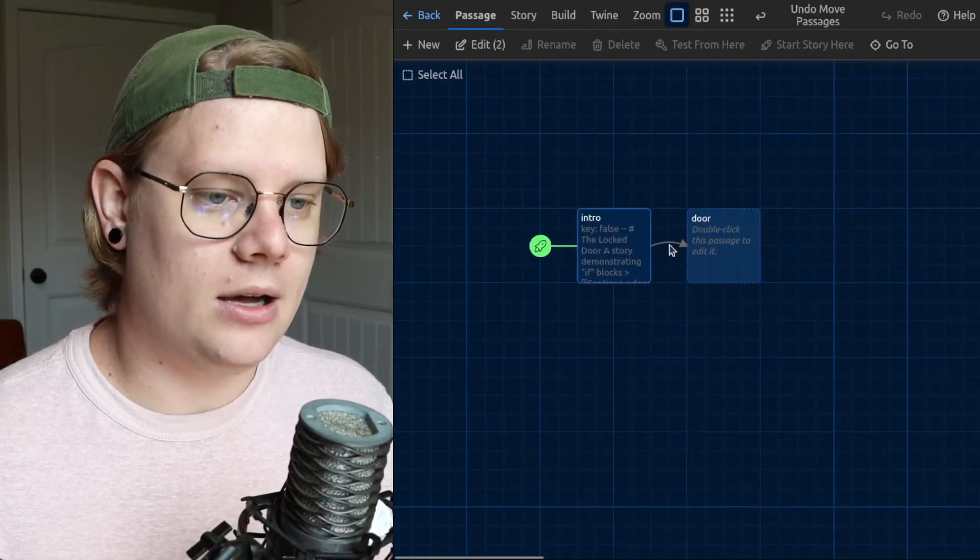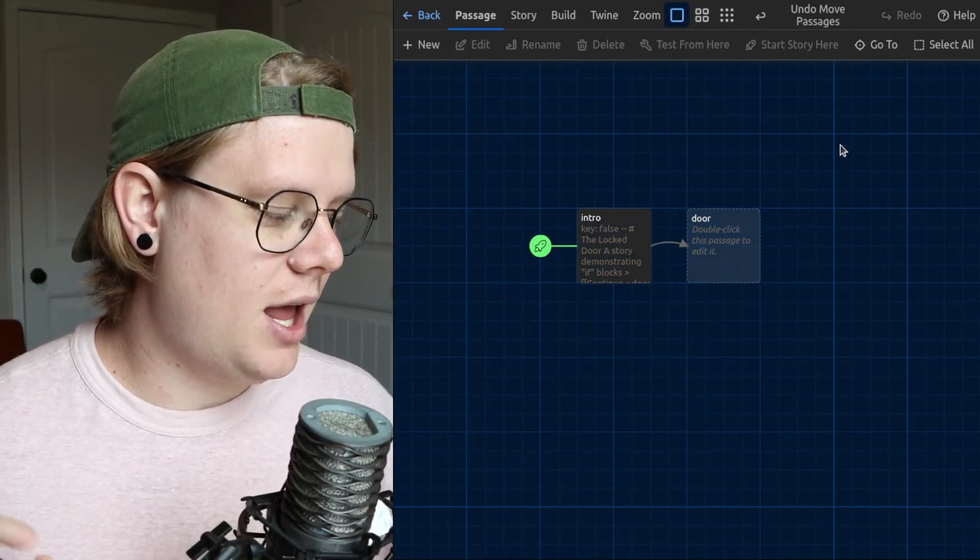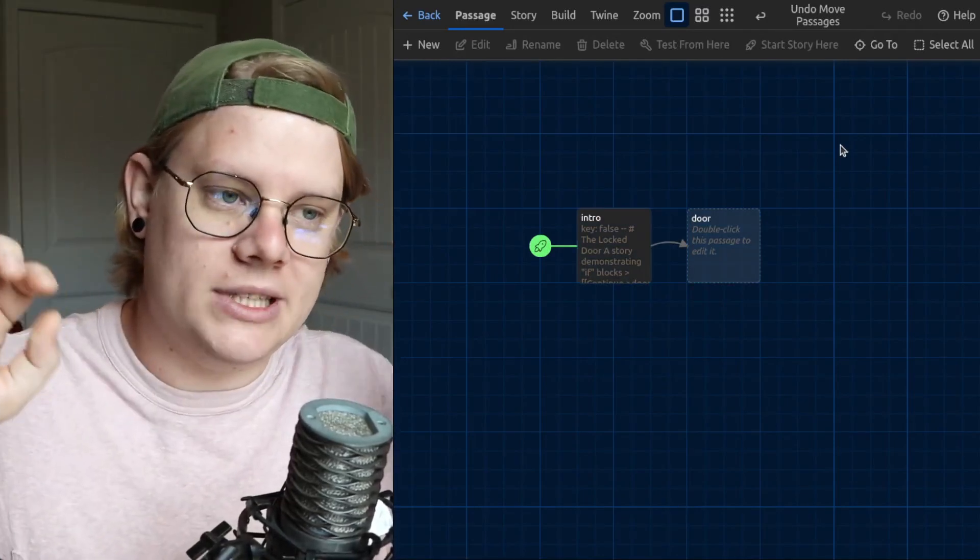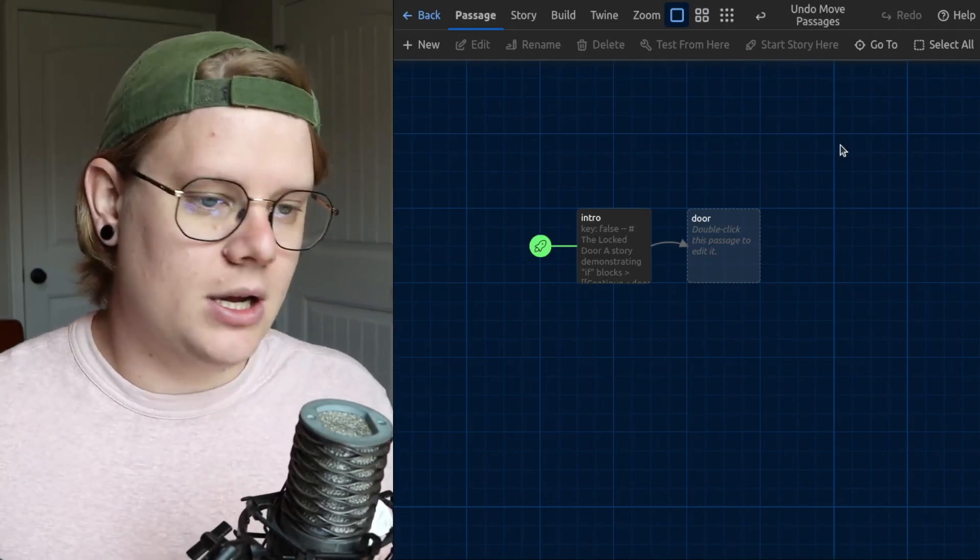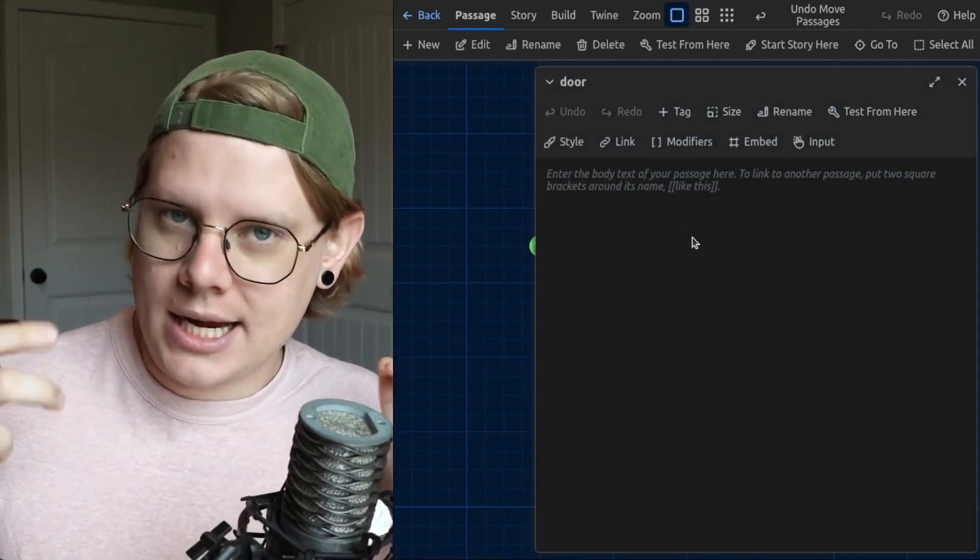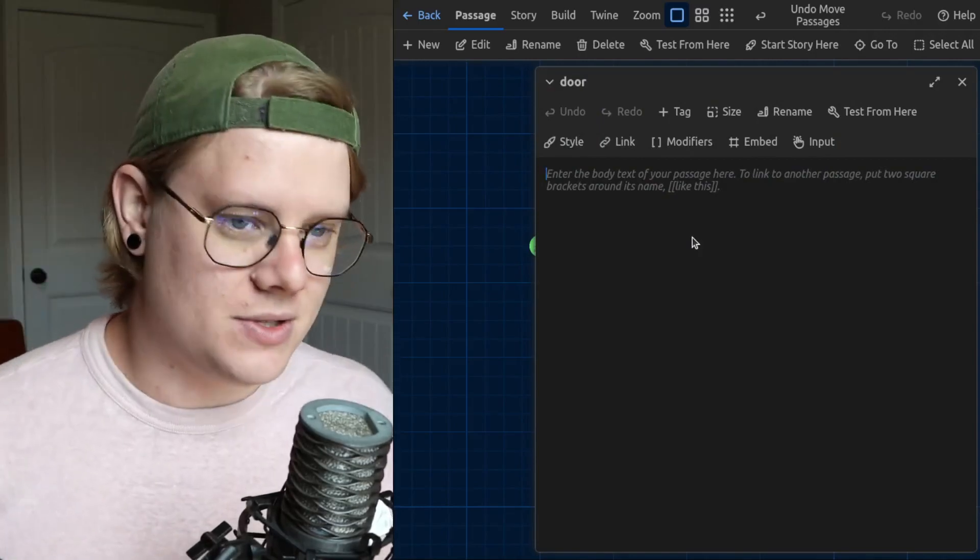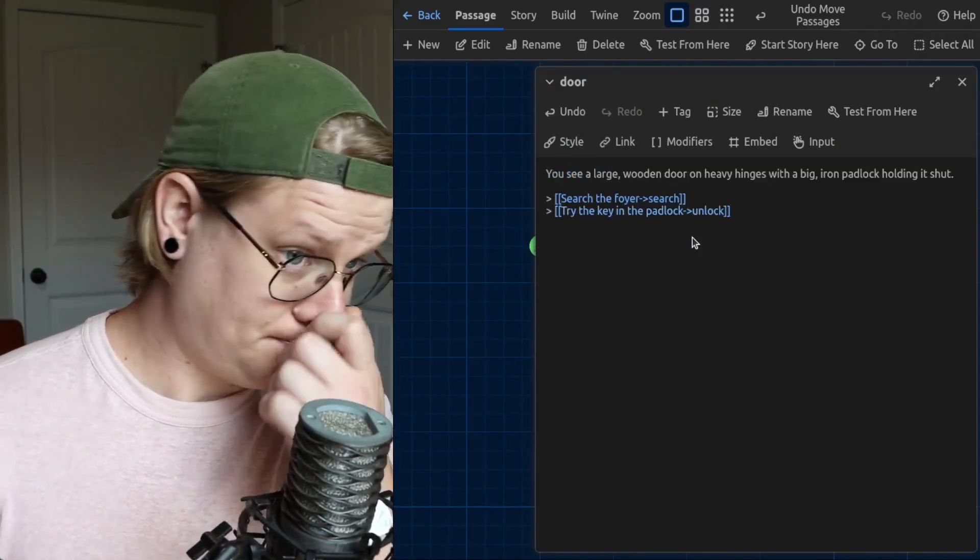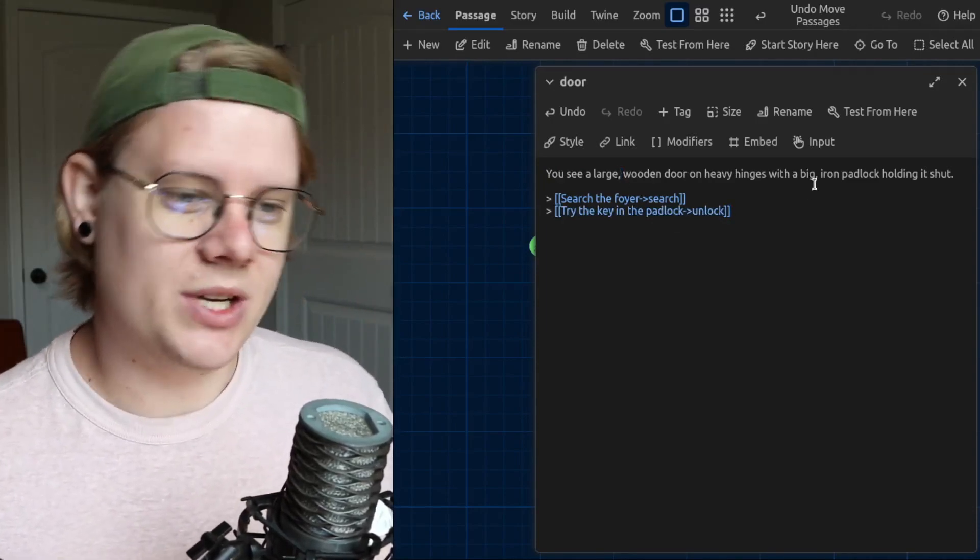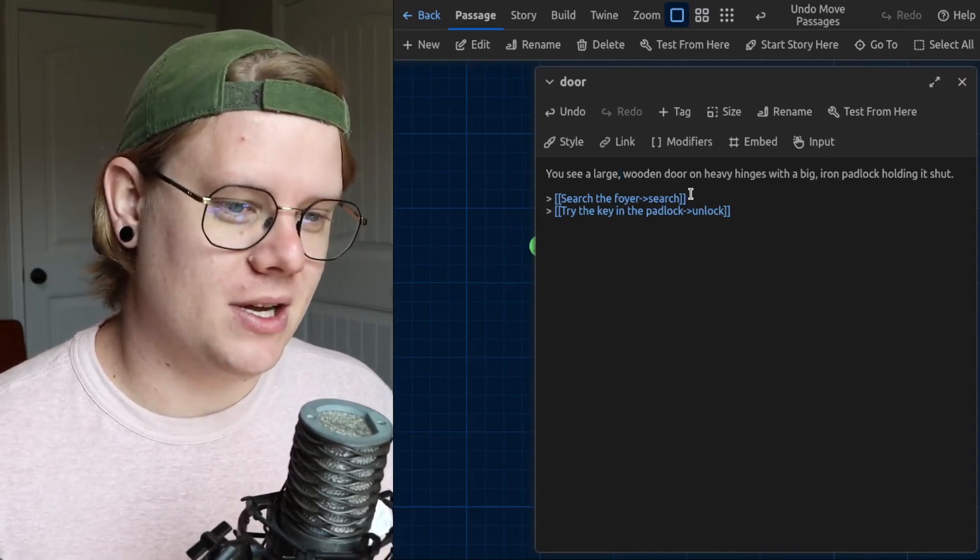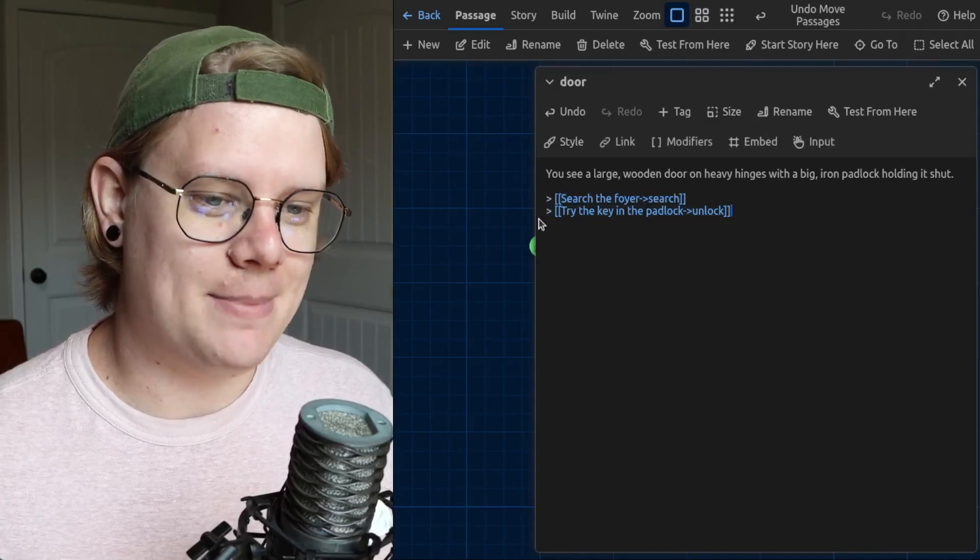Now this next passage is going to have the door. And the way I'll lock the door is I'll have a link that will lead us to what's behind the door and a link that leads us to what's in front of the door. And if I can have the computer hide the link that leads to behind the door, then they won't have access to it. So that's the plan. So here, I'm going to type that out. Great. So I have my passage. It says, you see a large wooden door on heavy hinges with a big iron padlock holding it shut. You have two options. We can search the foyer and we can try the key in the padlock.